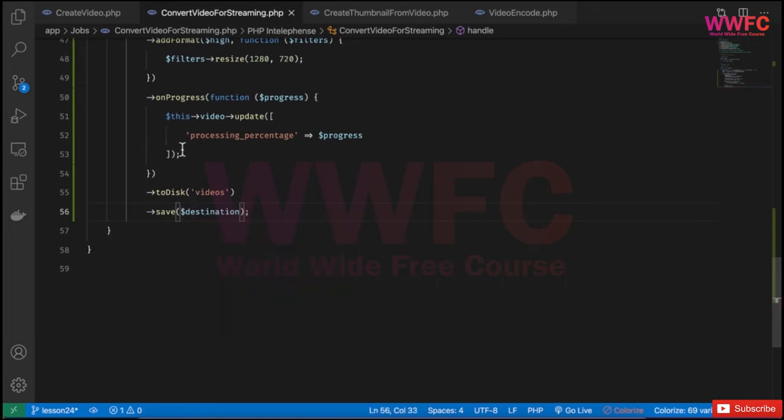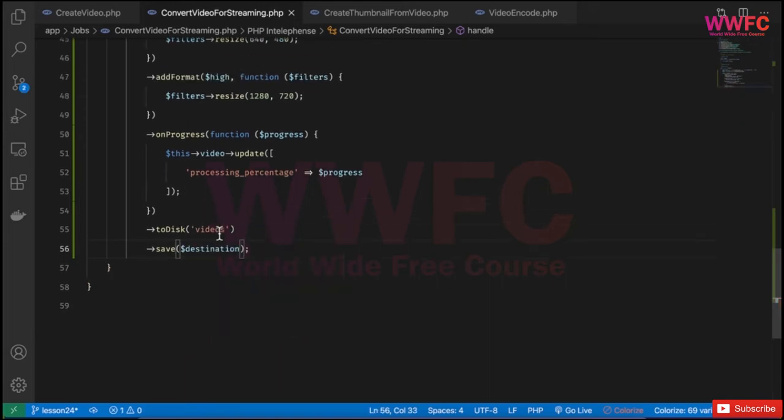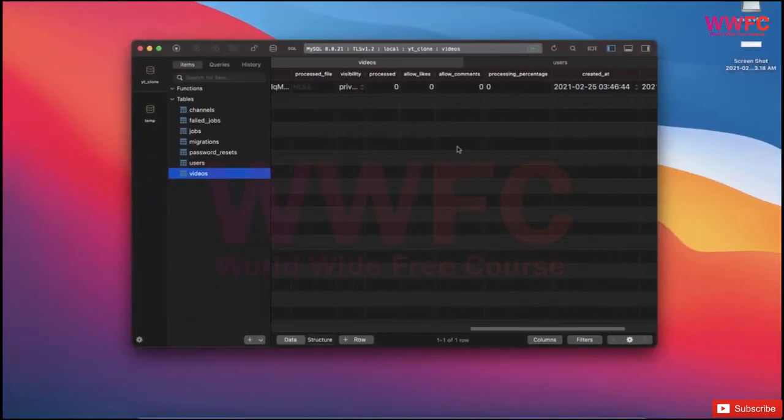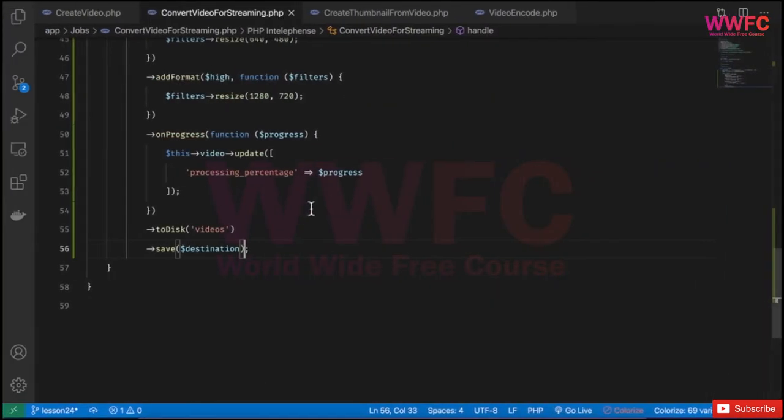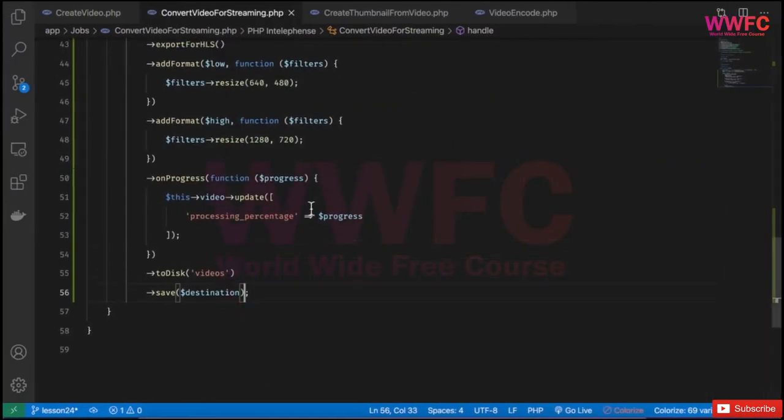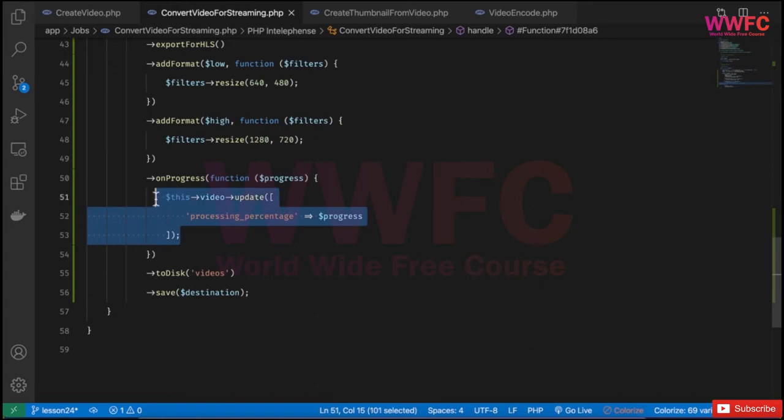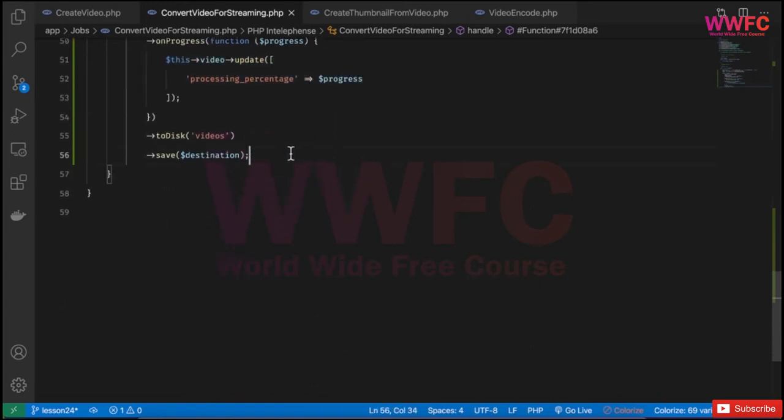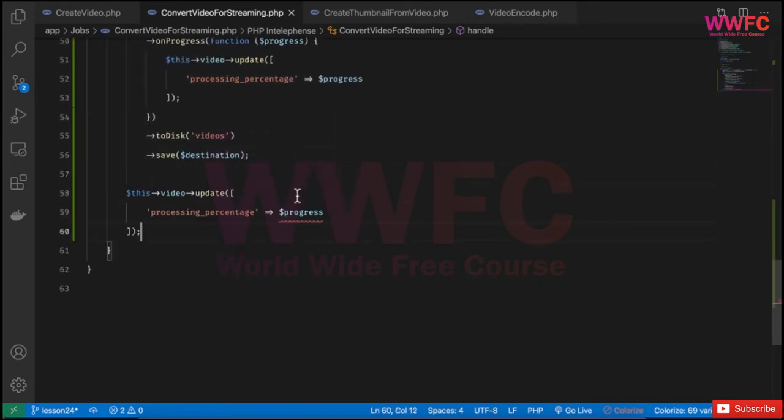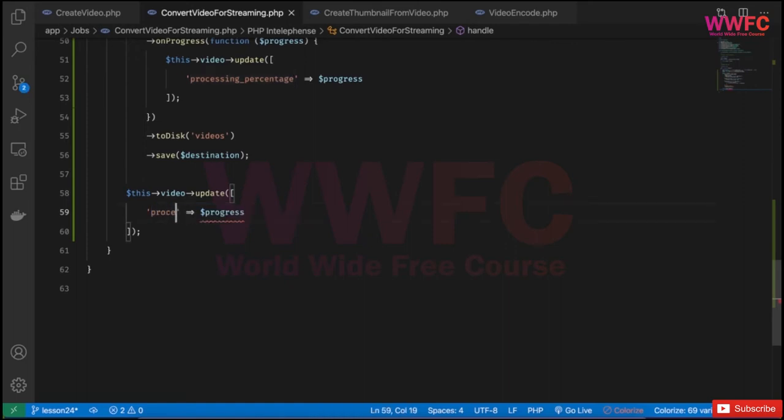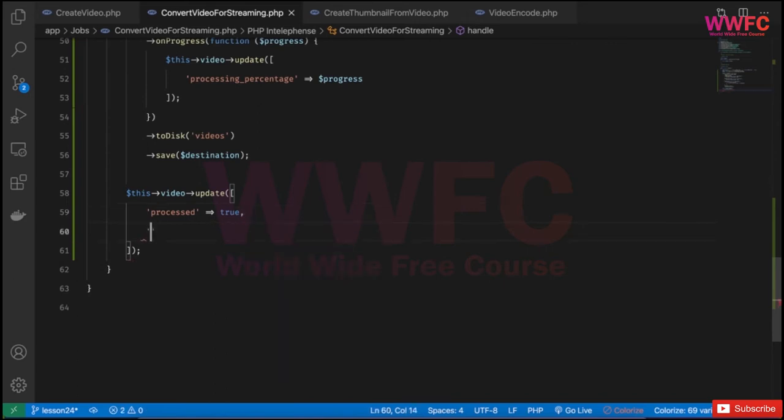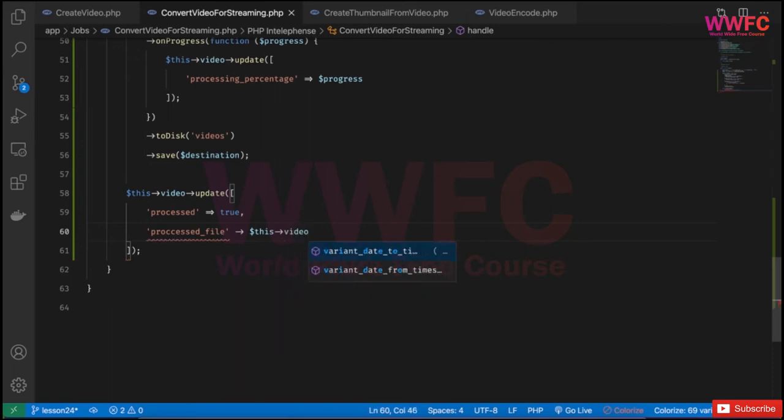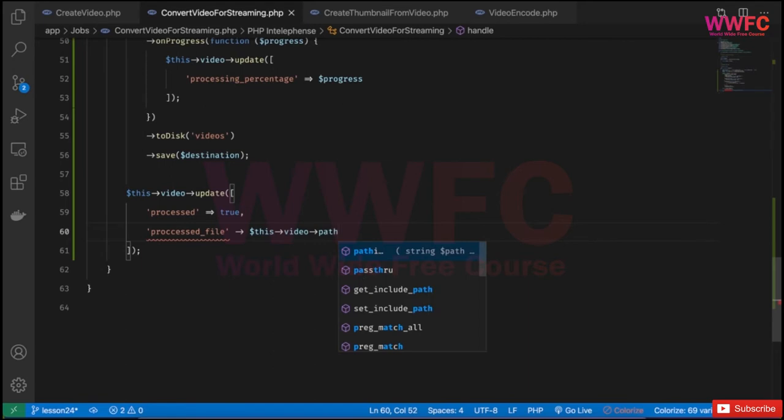Afterward, I want to update two columns: processed, which should be true, and save the processed file as well. Let me copy this update code. This time, processed equals true, and processed_file will be this video path UID dot m3u8, which is basically the playlist.